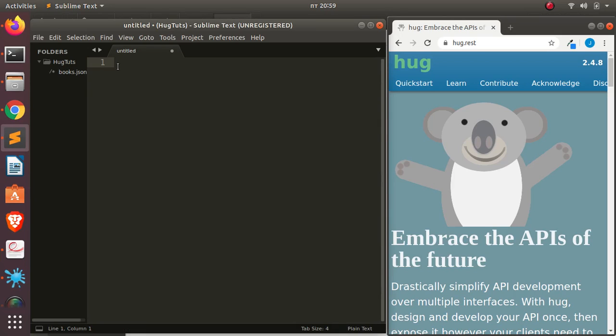Welcome back. My name is Jesse, and in this session we'll be trying to see how to build APIs with a very nice package called HAG. HAG is a very nice framework that allows you to build APIs, CLIs, and local packages.